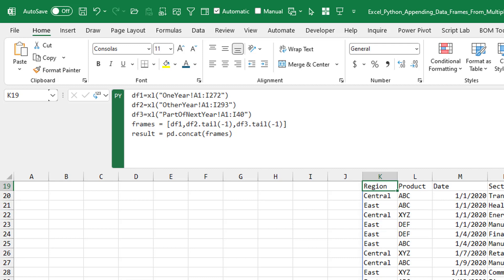All right, there you go, a twofer. How to use concat to put multiple frames together. And then tail, which is kind of equivalent to the Excel drop function.